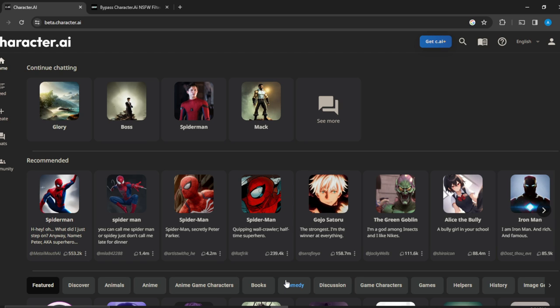When you get to the website, top right corner you're going to find the sign up button. Click on the sign up button and follow through the on-screen prompt to create your account.